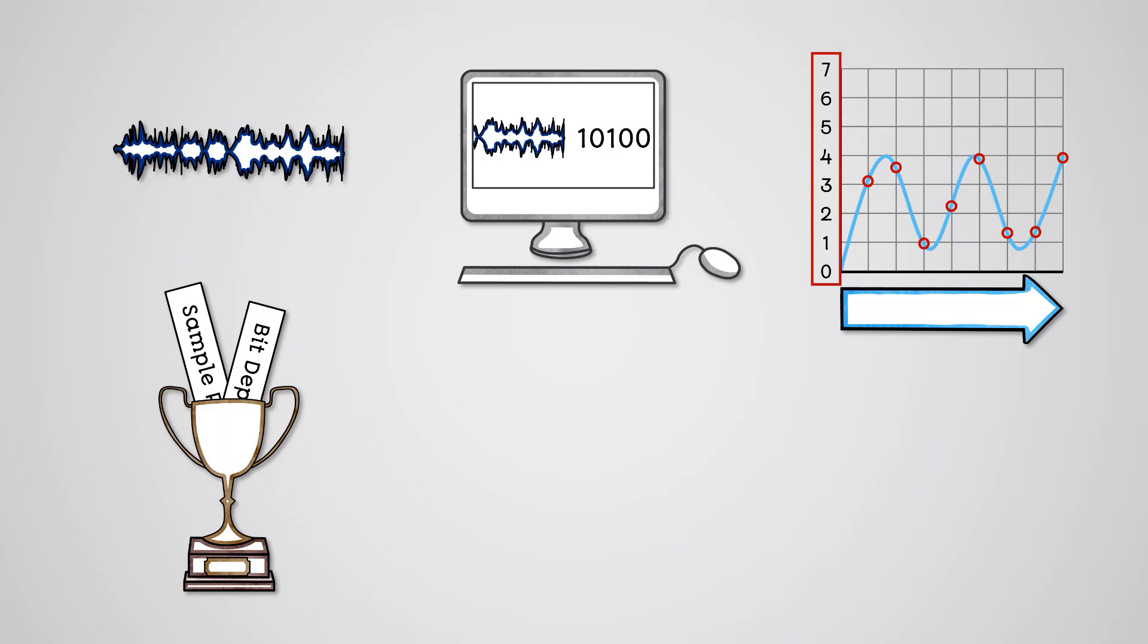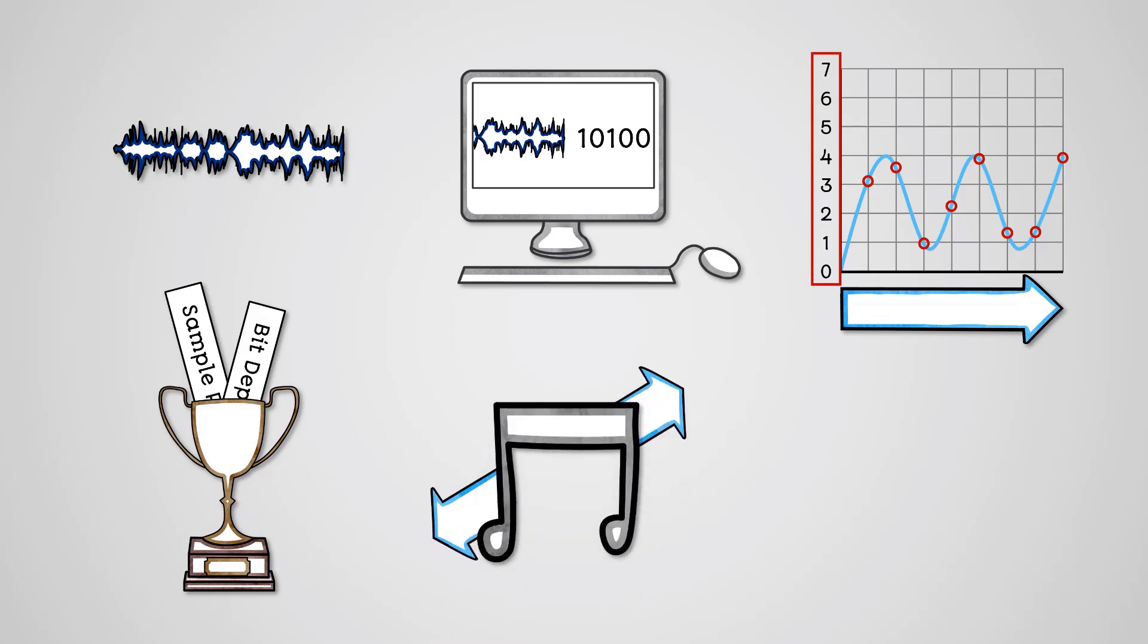However, higher sample rates and bit depth, along with the sound duration, will increase the audio file size. File size is sample rate multiplied by bit depth multiplied by duration.